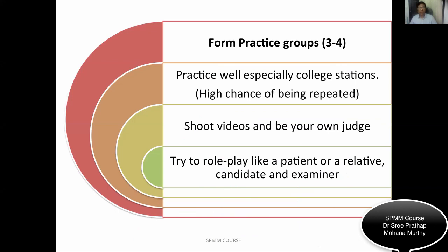The most important tip is to form a practice group. Make sure you have a practice group of three to four people and practice the exam stations mainly. There are about 175 examination stations which are frequently and repeatedly tested in the real exams. If you practice those stations well, you'll feel more confident in the real examination. Most of these stations are repeated, so there is a high chance of them appearing again.